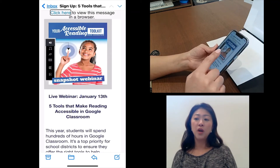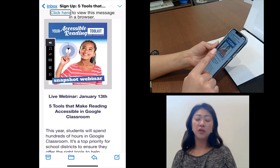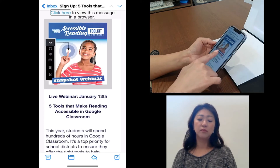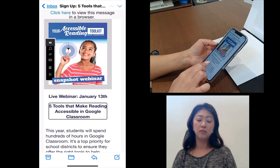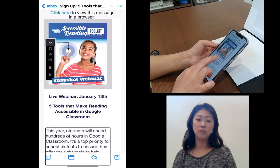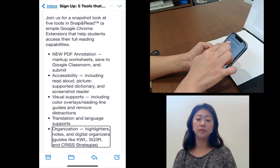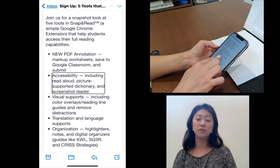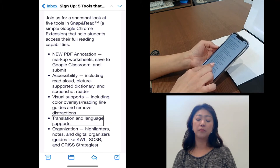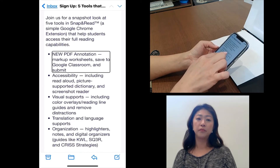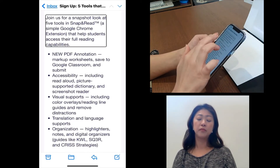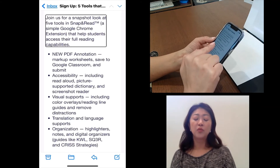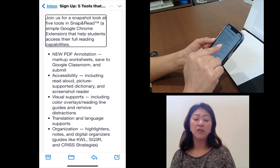If you drag your finger over the screen with one finger, you will hear the block of words that you touch — for example, 'Five tools that make reading accessible in Google Classroom.' Like you can see, I moved my finger over the screen and it reads the block of text where my finger is touching.